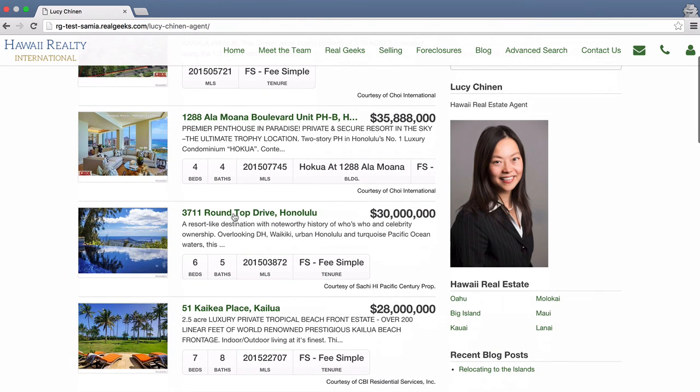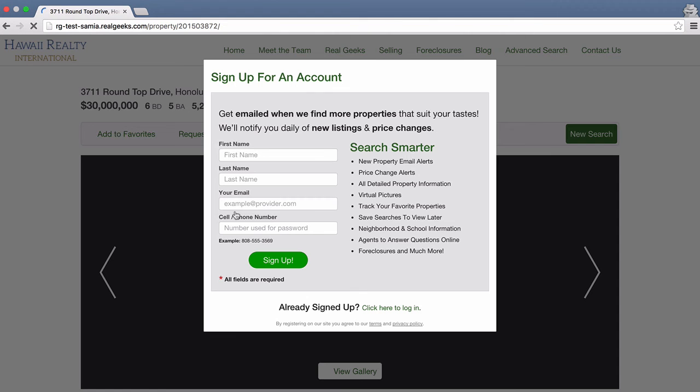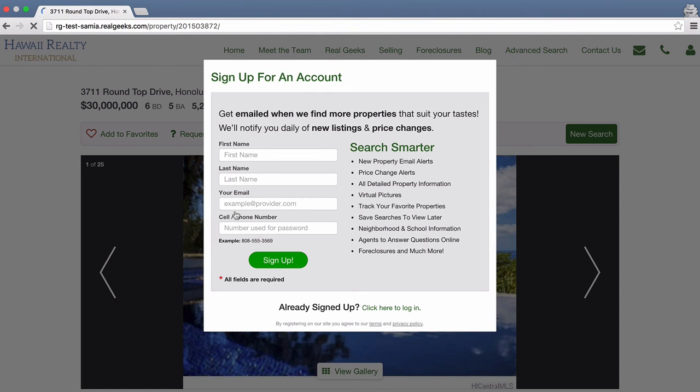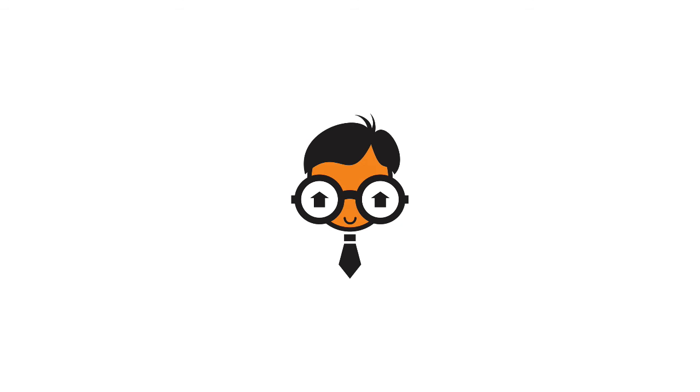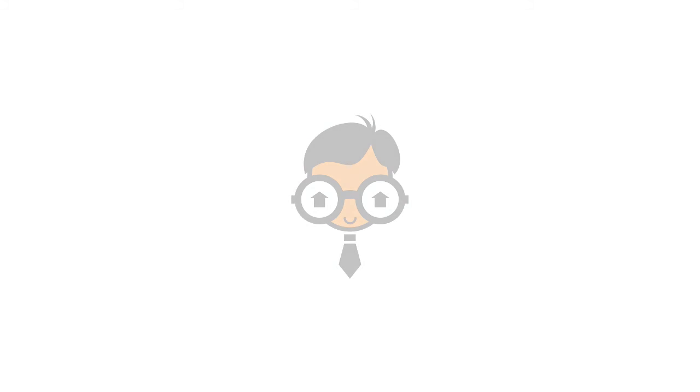Thanks for joining us in learning how to create agent landing pages. Please check out our docs at docs.realgeeks.com to edit and add other page styles, sidebars, navigations, upload images, widgets, videos, along with all other technical features for your Real Geeks website.